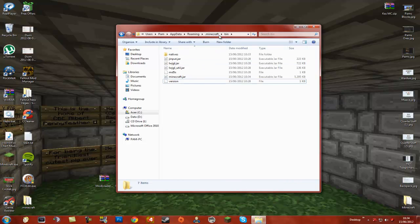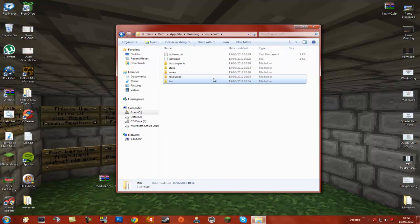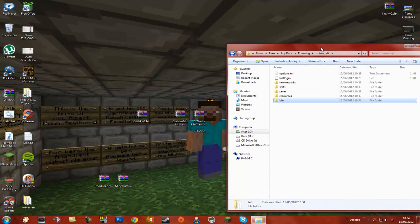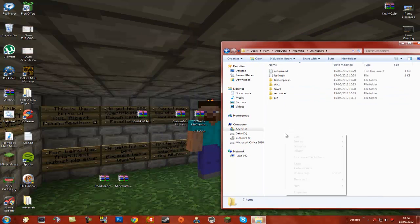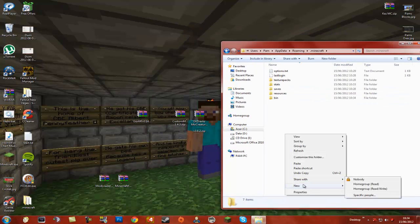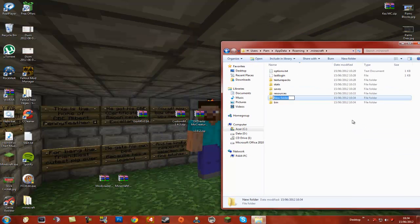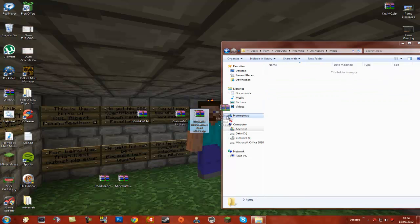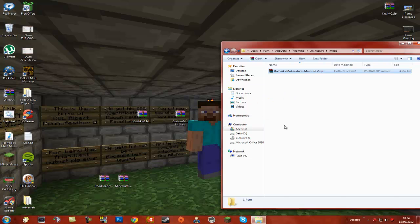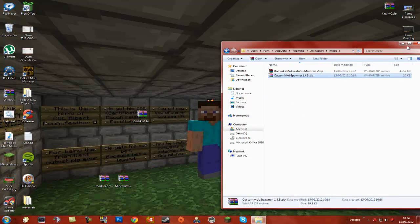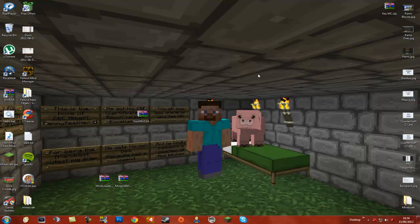We need to go back and navigate up to our .minecraft folder, and we need to create a new folder called mods. In this mods folder we need to drag in first Doctor Zark's MoCreatures, and then Custom Mob Spawner. And now you are all done and you can launch Minecraft.